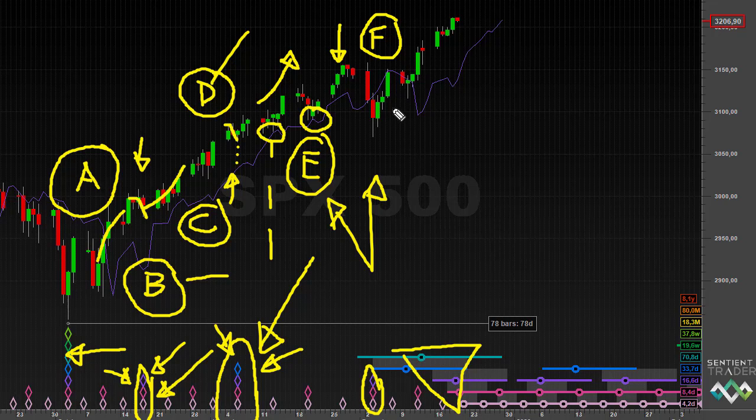I was also asked whether the fact that none of the interactions from B all the way to E actually touched the FLD was an extremely unusual situation. It's unusual, but not extremely unusual. You must remember that when the longer cycles are very bullish or very bearish, these interactions caused by the shorter cycles are going to be muted because of the force the longer cycles are pushing with.